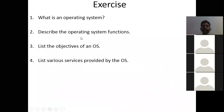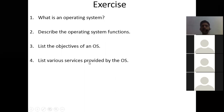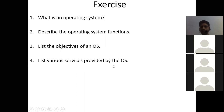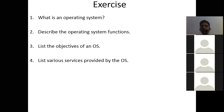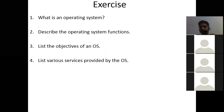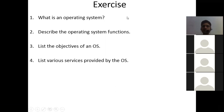Here are some exercises for today's class: What is an operating system? Describe the operating system functions. List the objectives of an operating system. List various services provided by the operating system. You can use Galvin's book - just search 'Galvin operating system' on Google to get the PDF. Everything in your syllabus is covered there. I am telling you only 40% - the rest 60% you have to read from books.